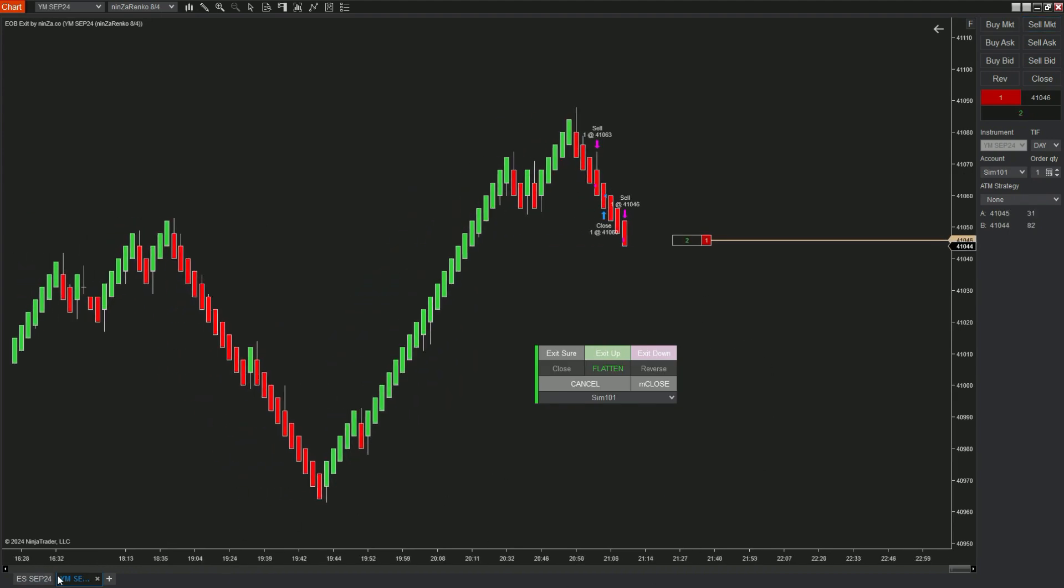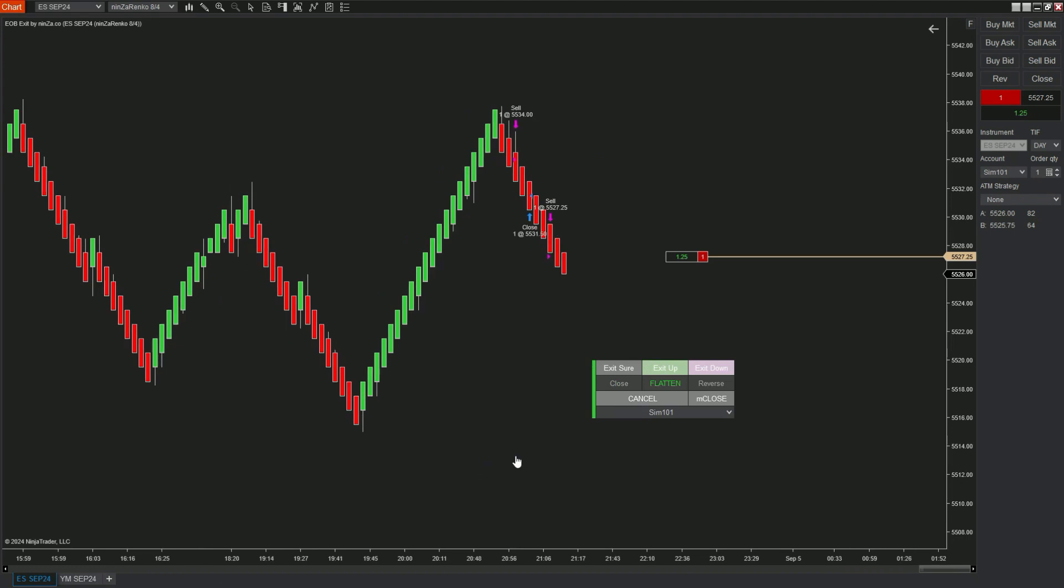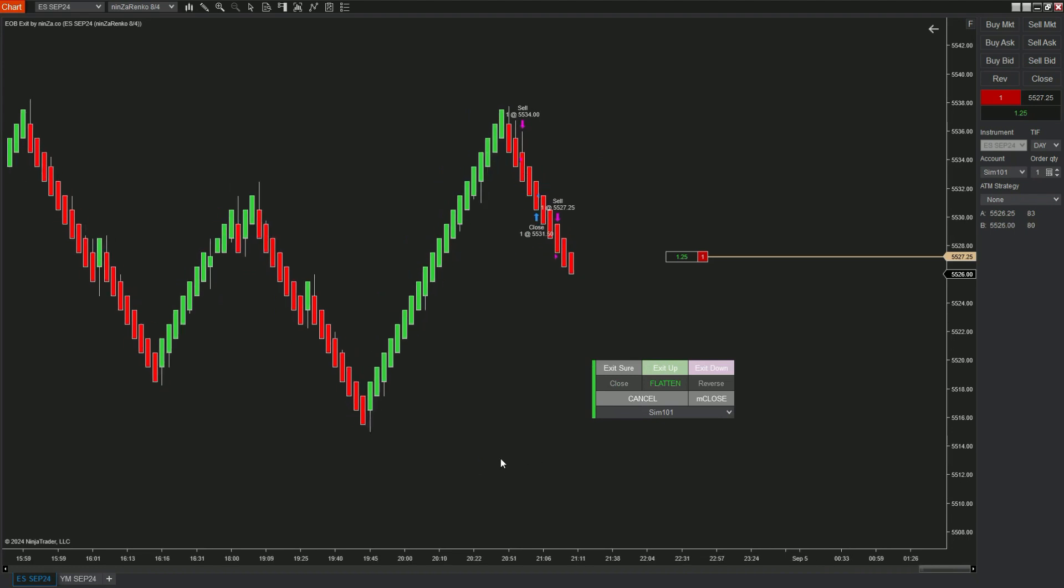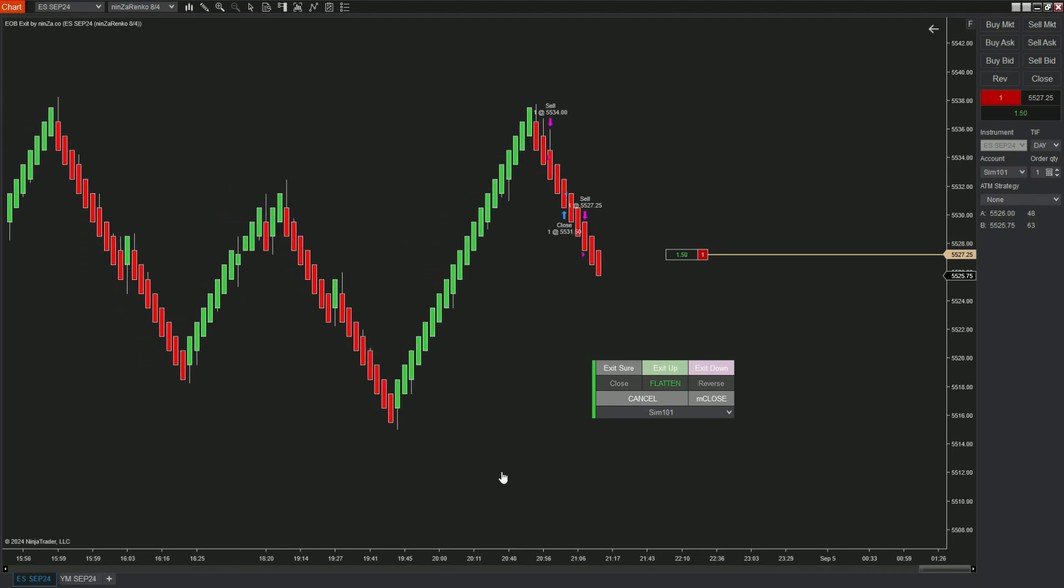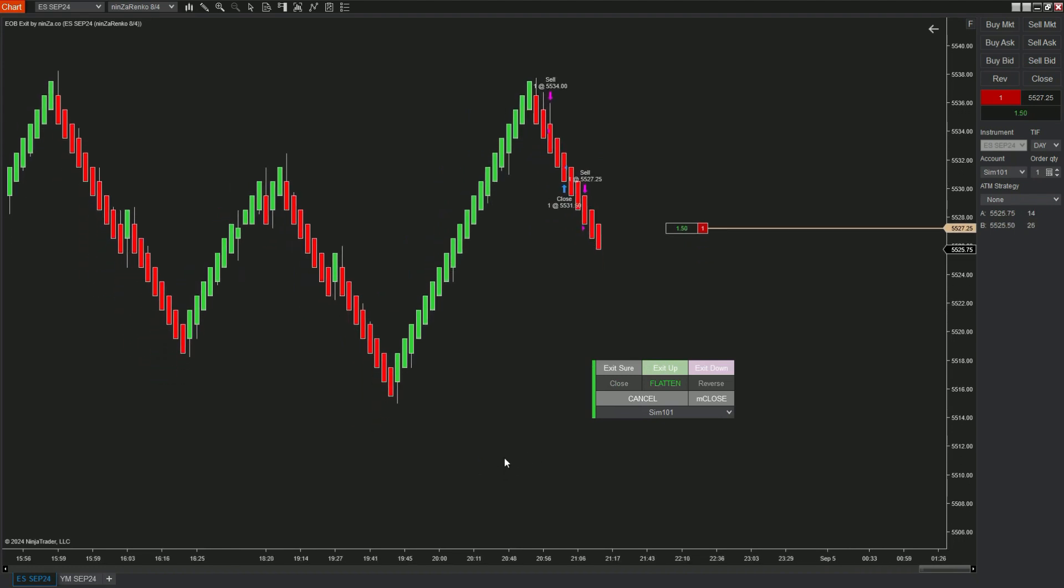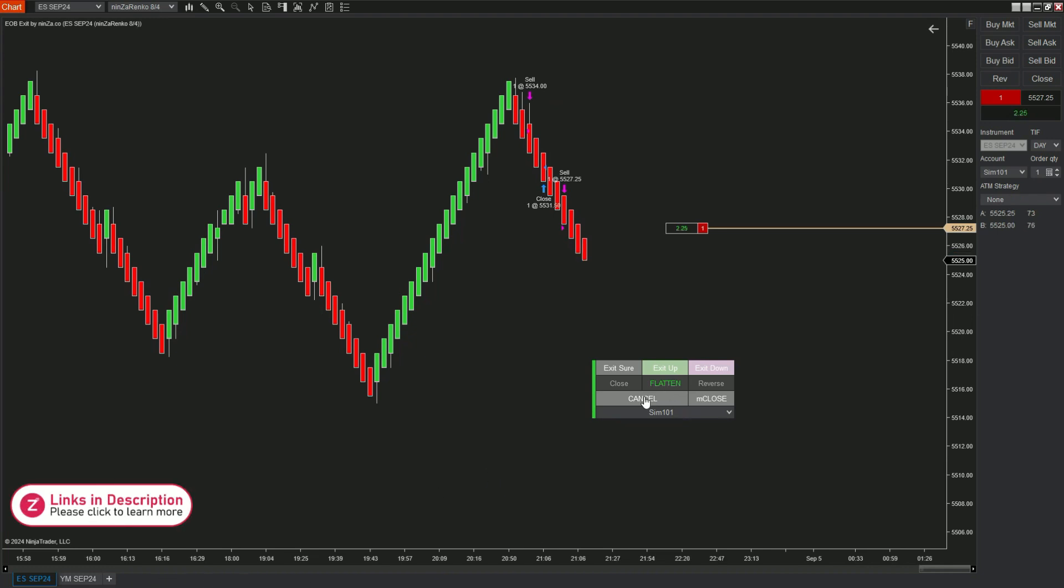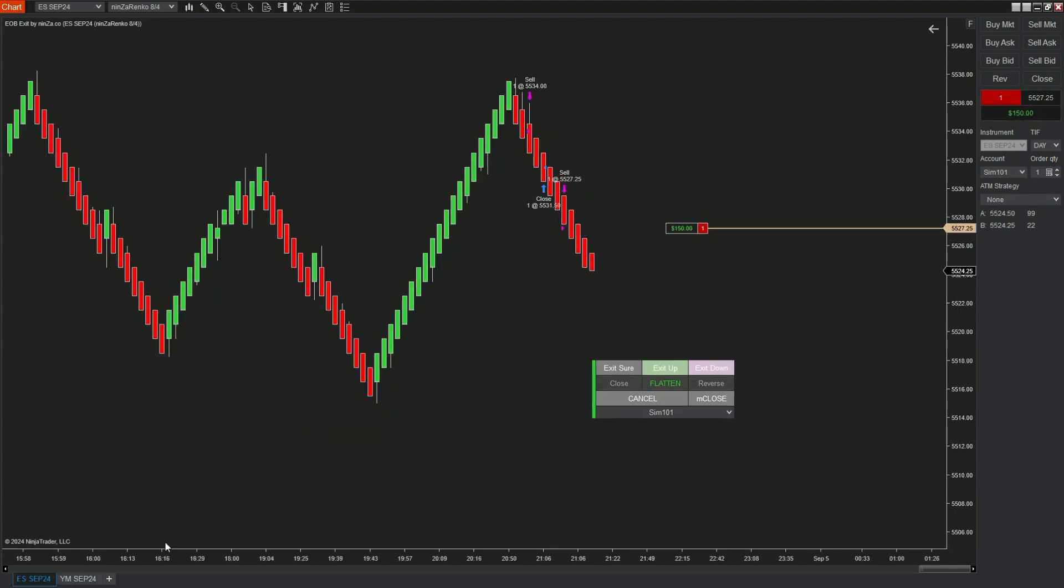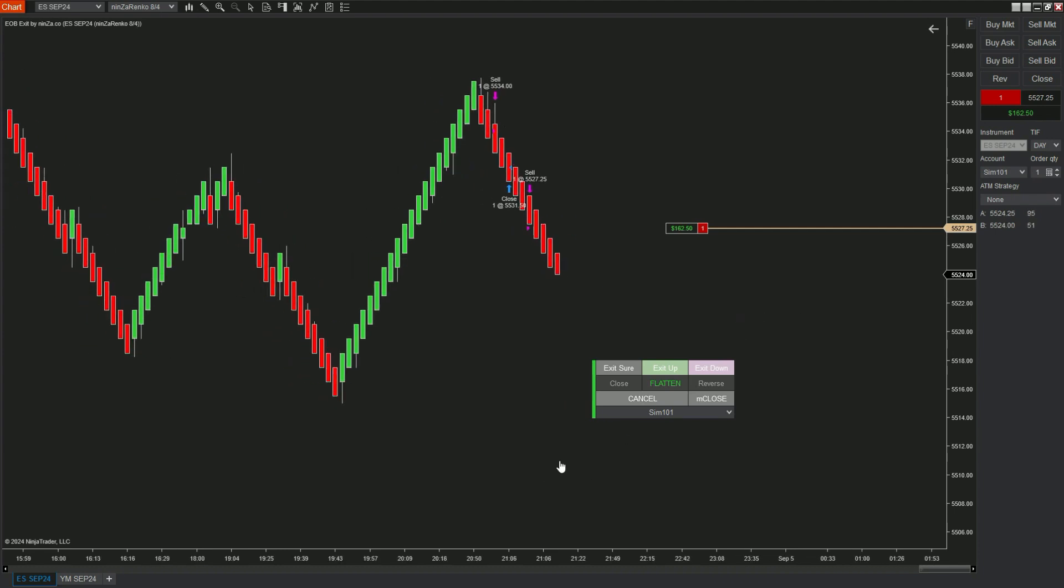Let's try to enter a sell order on the YM chart. Before that, I had a sell order on the ES chart. When pressing Exit Sure and Flatten, the exit order will be triggered on the instruments traded in the same account.